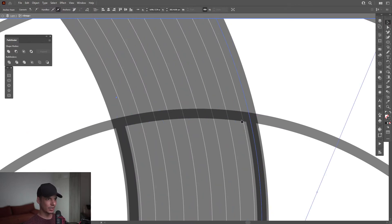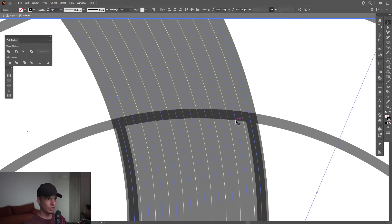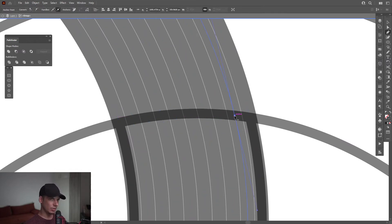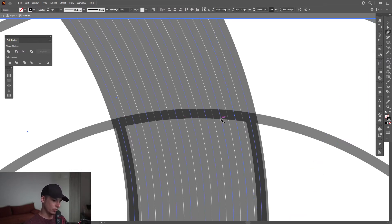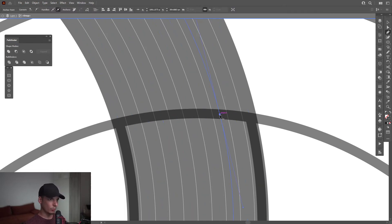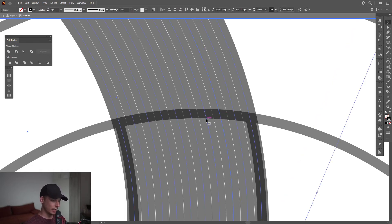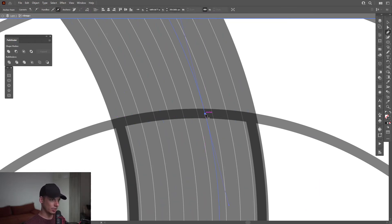I'm going to add anchor points. I'm going to select the letter P — I don't even need to select the Add Anchor Point tool, it works with the normal Pen tool also. So I'm going to press V to select, then press P and add the anchor point where they intersect.